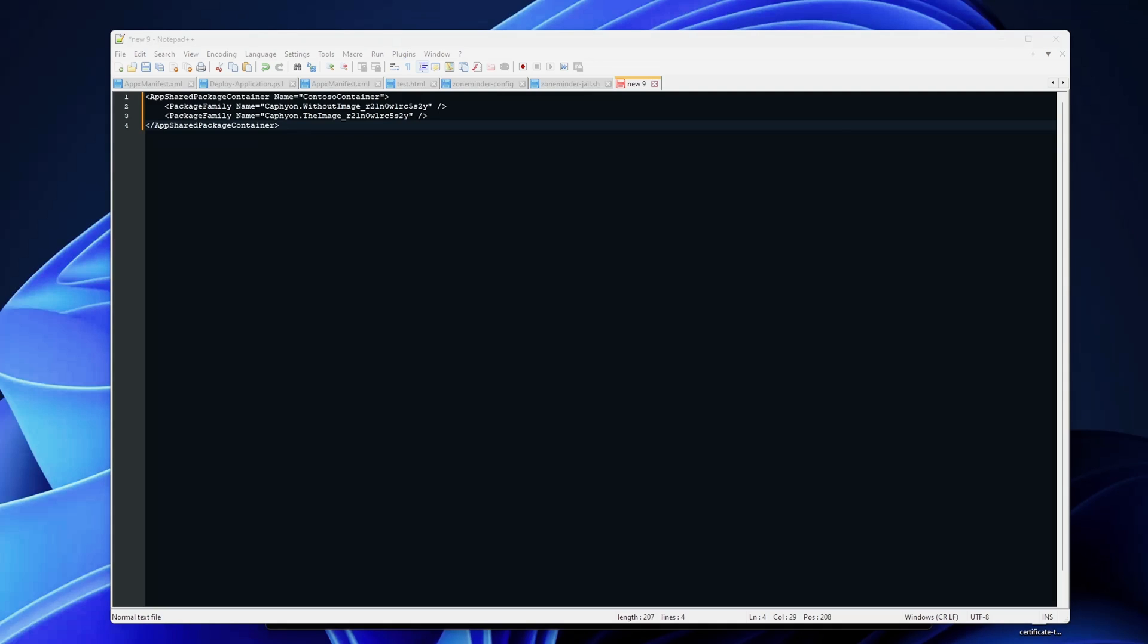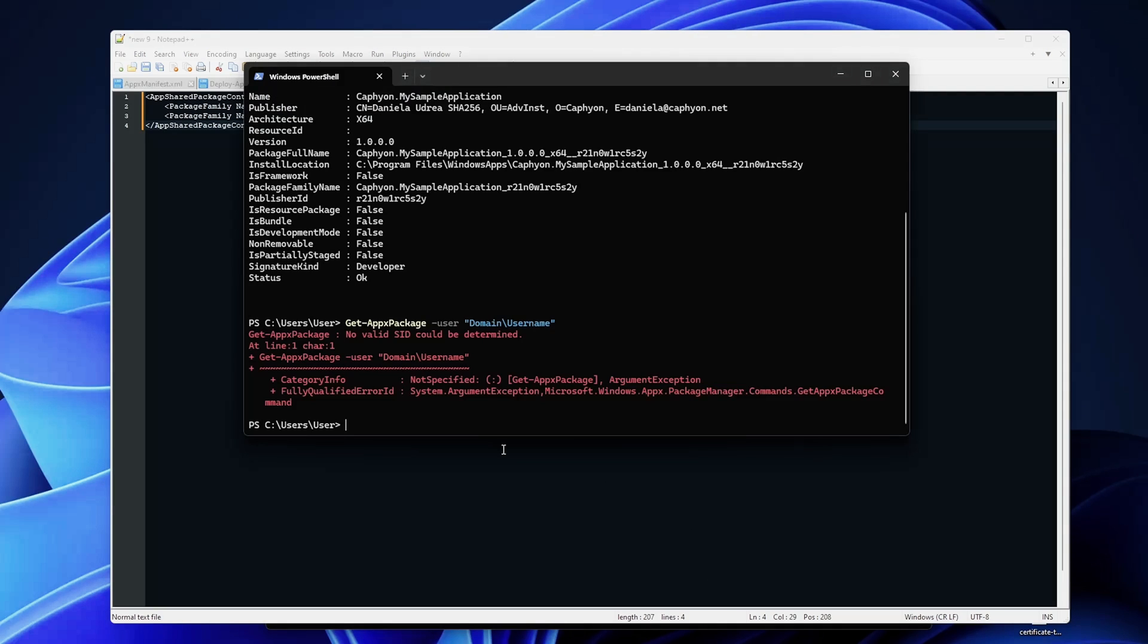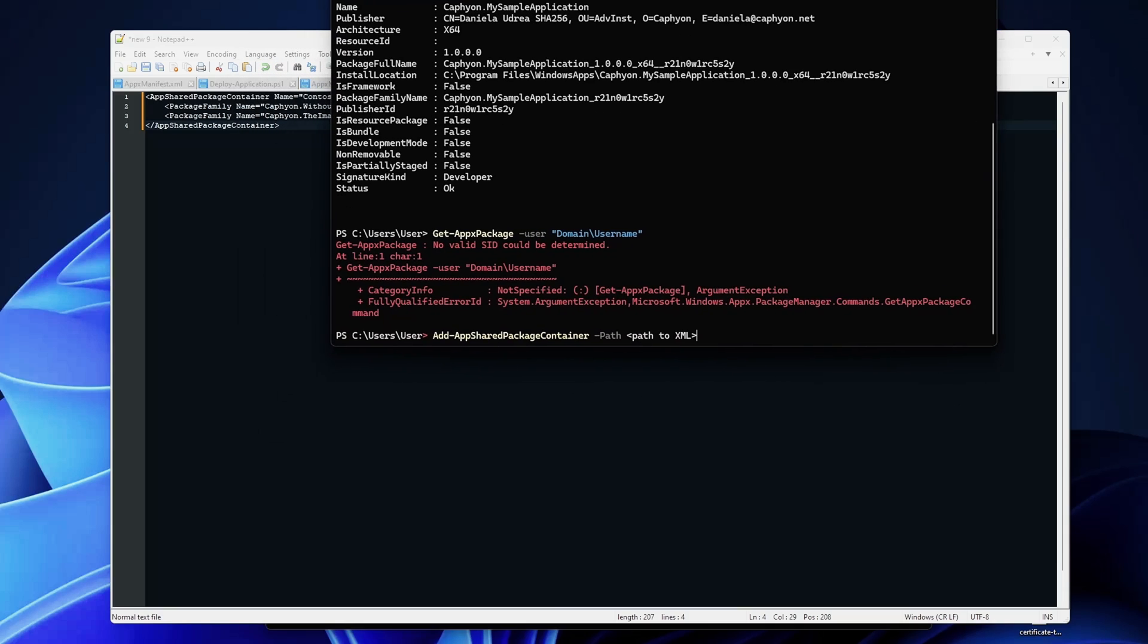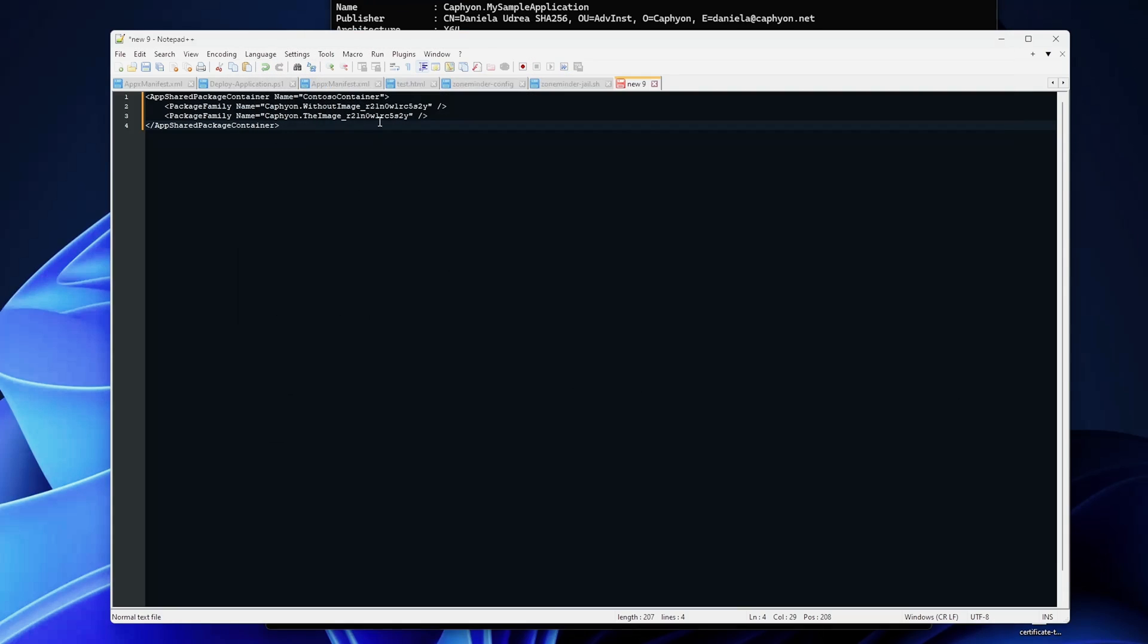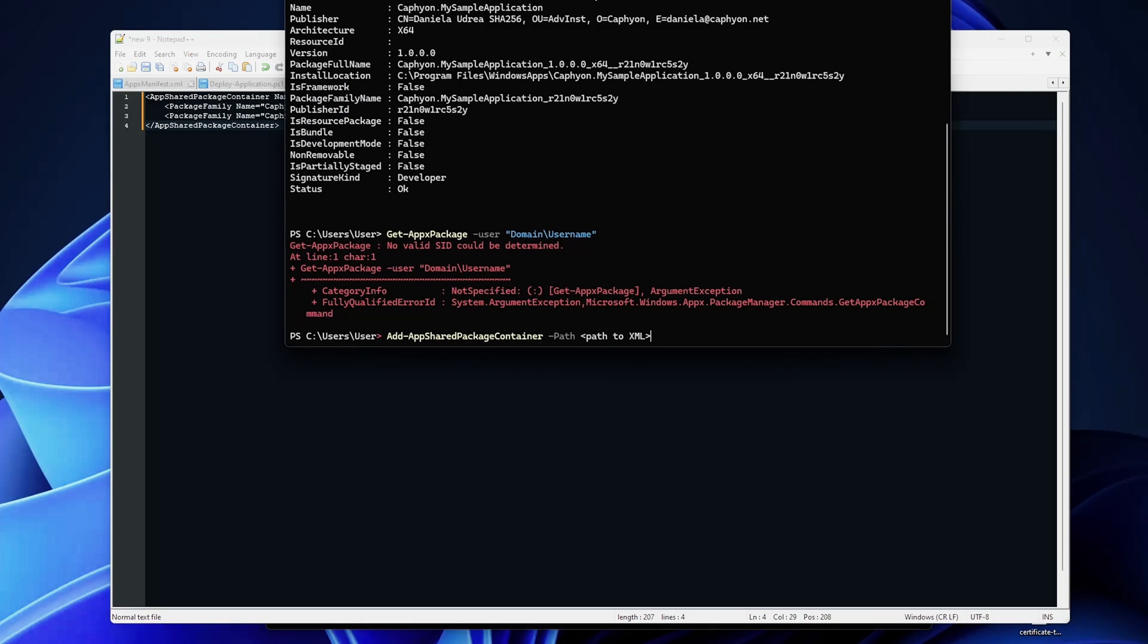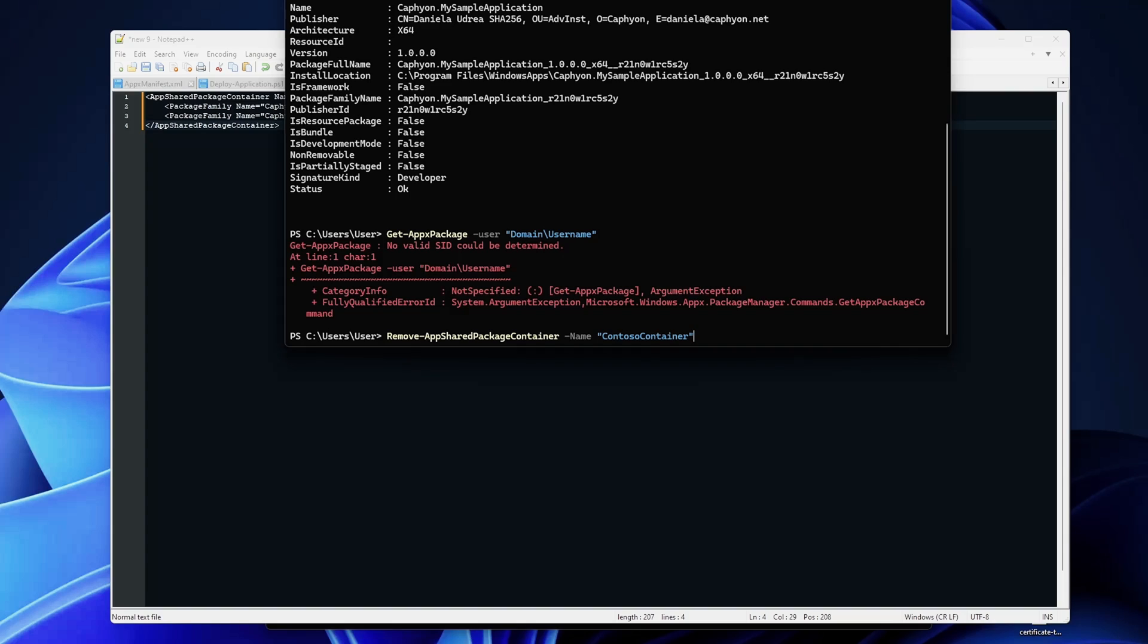And if you want to add the shared package container you can then run this command left here which is Add-AppSharedPackageContainer and path to your XML file. This way you will install both the packages. If you want to remove a shared container we can just use the Remove-AppSharedPackageContainer and whatever name you've previously given it.